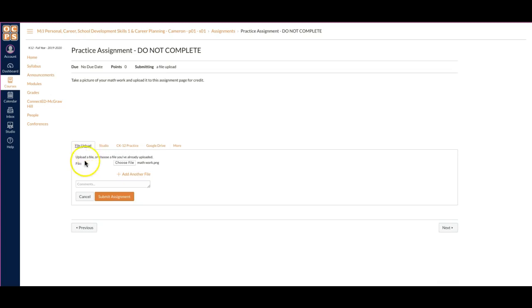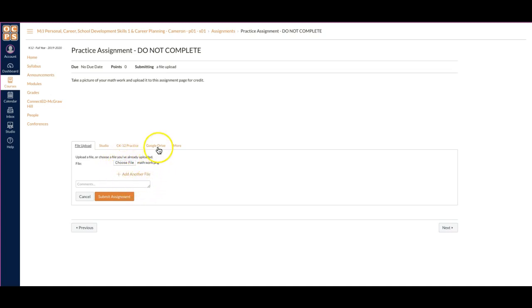So file upload this way if it's on your desktop or saved to your computer in your documents. Google Drive is if you have it saved in your drive. You'll upload it and then submit your assignment. It's as easy as that.